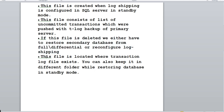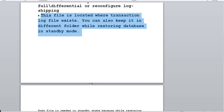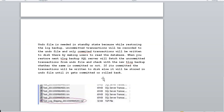The fourth major point is the location of this file — they will also ask about the location in interviews. This file is located where the transaction log file exists. You can also keep it in a different folder while restoring the database in standby mode.